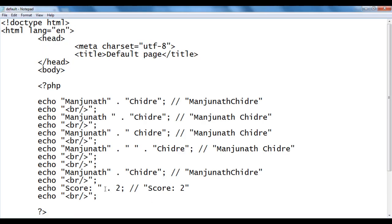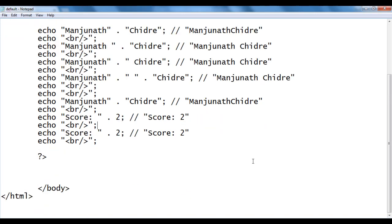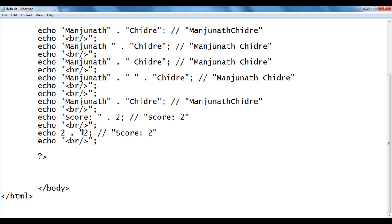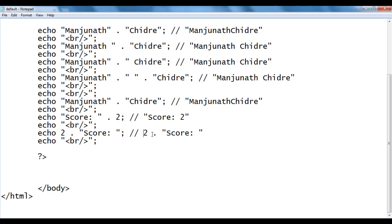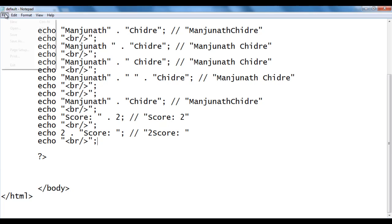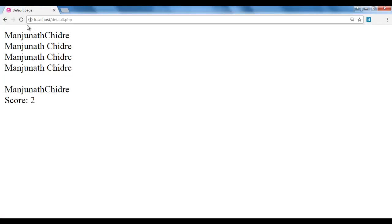What if we use left-hand side number 2 and right-hand side string 'score: '? The concatenation operator converts the left-hand side number 2 to the string '2', then combines both strings together. We get the output '2score: '. I save, go to the browser and refresh — we got 2 score colon space.